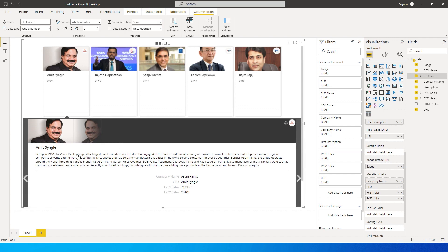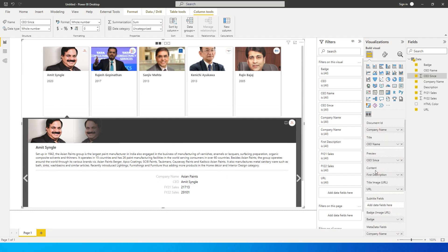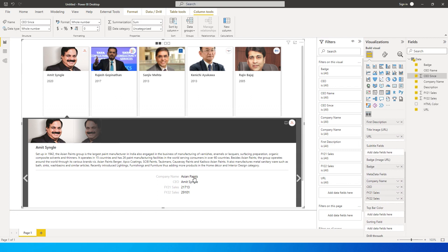If you click on a particular visual it expands and gives you a lot more information. All of this information is picked up from the content field — which is the description column. So you need all the data you want to display in that column; when you pull it into the content field it will all show up, along with the metadata columns. You can have multiple metadata columns.